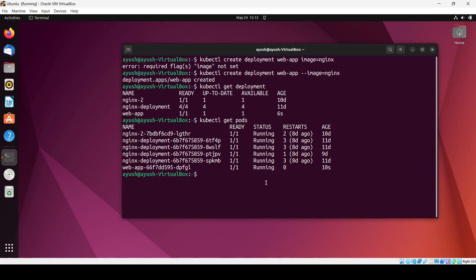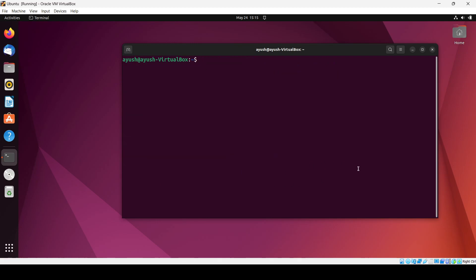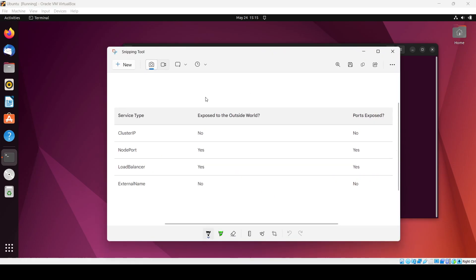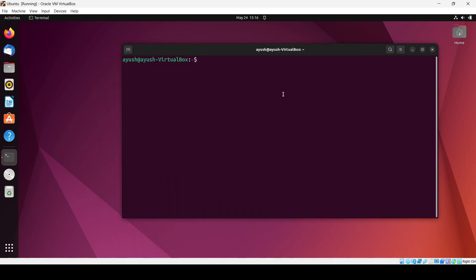Now I will show you a picture with the four service types and what services we can expose to the outside world. As you know, cluster IP we cannot expose externally, node port we can, load balancer we can, and external name we cannot expose either.